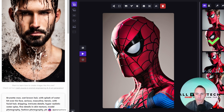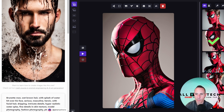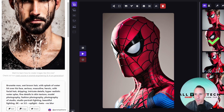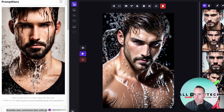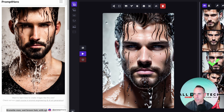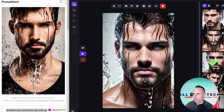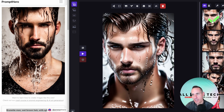Next up we've got: brunette man, wet brown hair, with splash water over his face. Let's go ahead and pull this over. It looks like all four images came back with a very similar aesthetic — something that doesn't need a lot of tuning and tweaking to get a similar result out of local stable diffusion as you see with mid-journey.